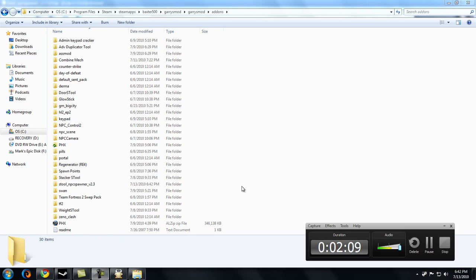Now go in the game and play with your new add-ons. Thanks.